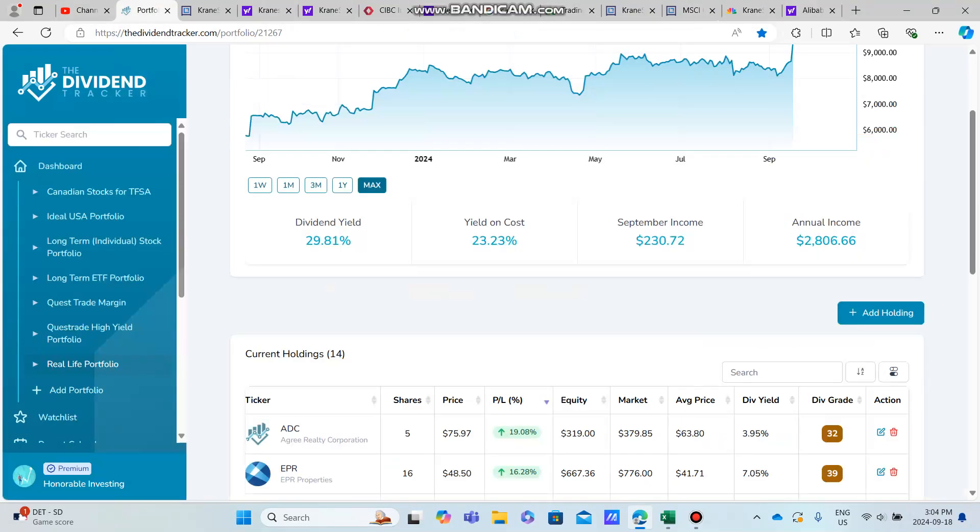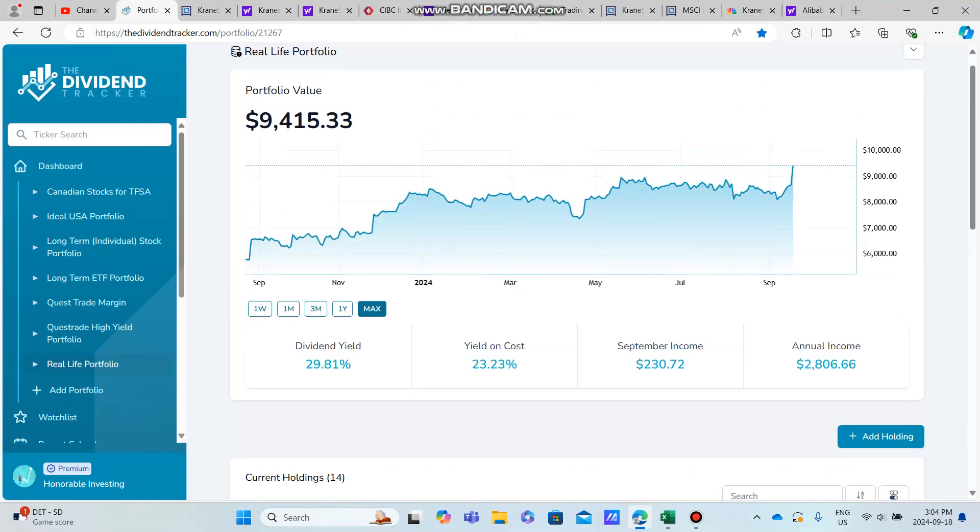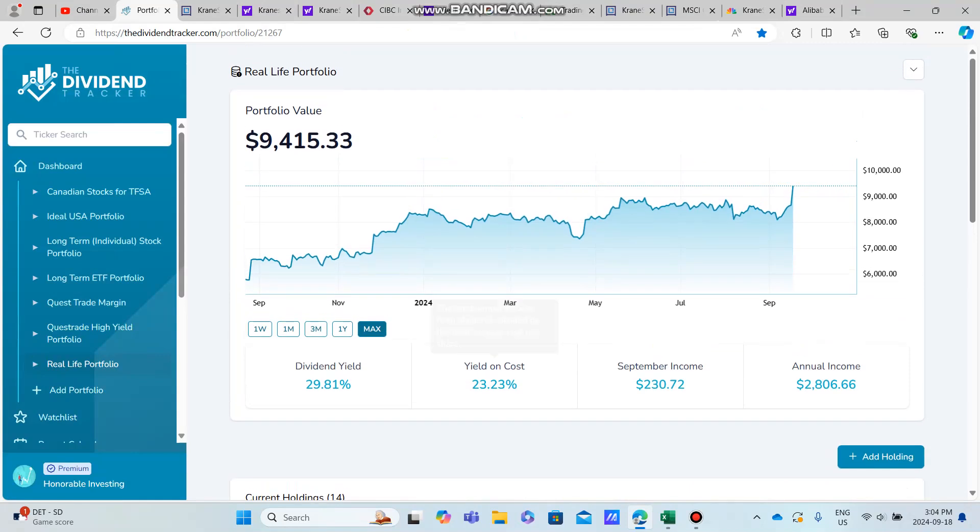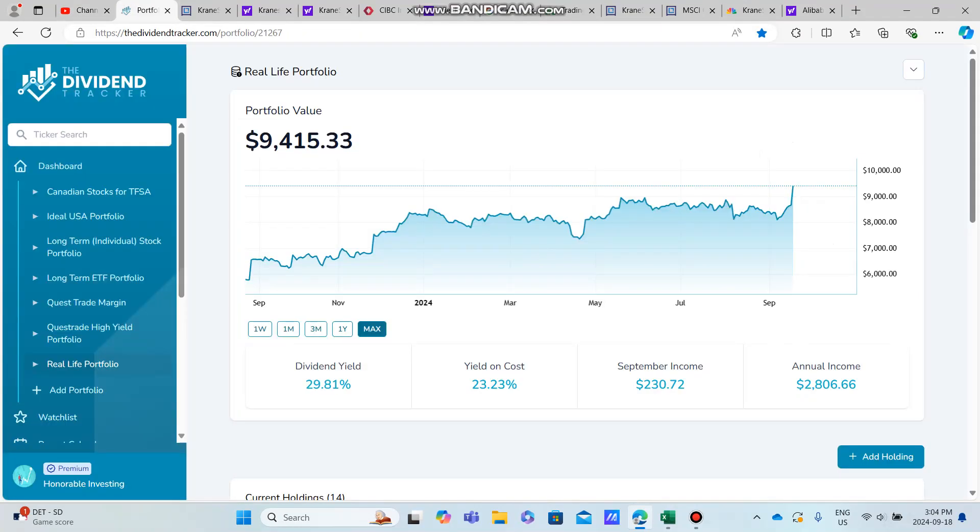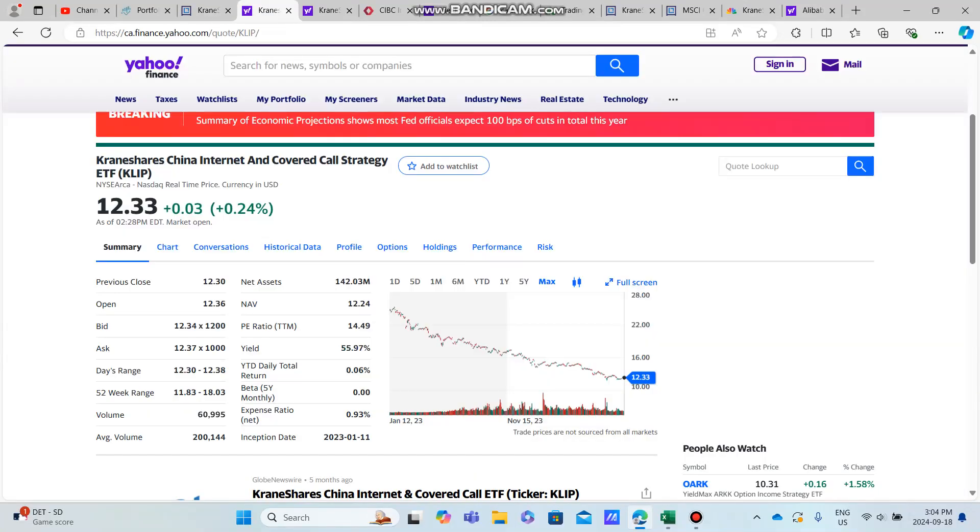This was just a little video to show you exactly why I bought what is potentially at a decent price right now if you're looking for high dividends. I hope to bring you guys another video like this soon when I make my future buy. If you guys enjoyed this video, up to 5,423 subscribers—stick around if you guys did enjoy, and I hope to see you guys in the next video.